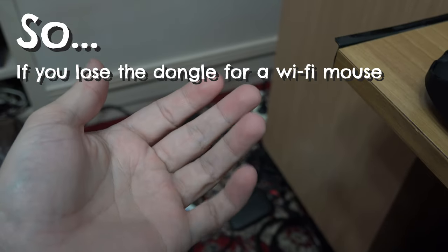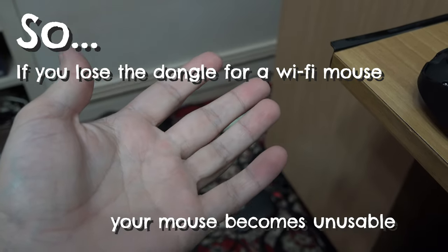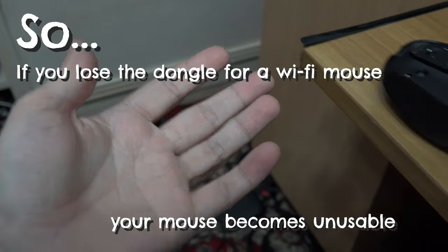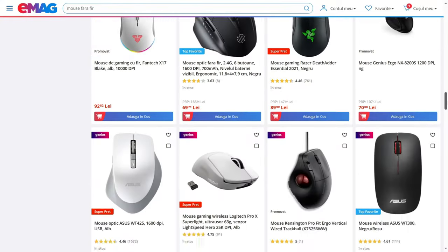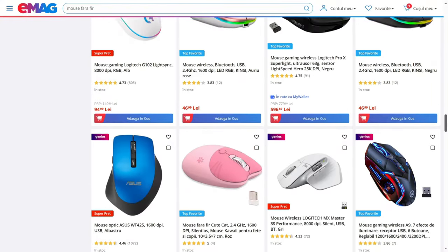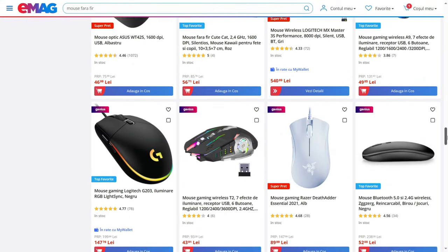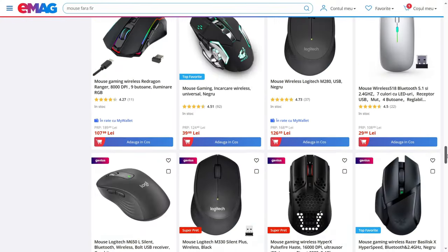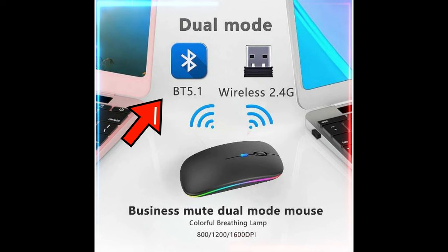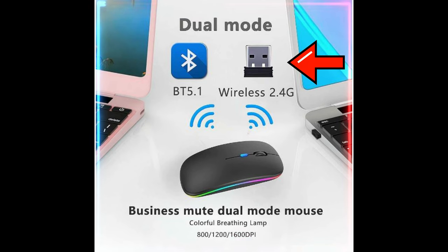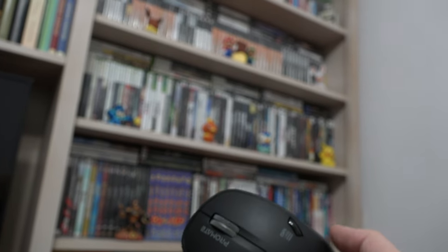So if you lose the dongle, your mouse is pretty much unusable. Next time when looking for a wireless mouse, look into having both Bluetooth and wireless capabilities. That way you have the best of both worlds.